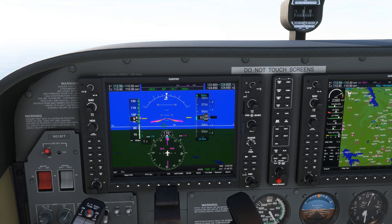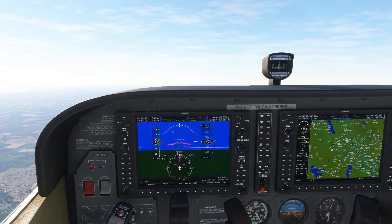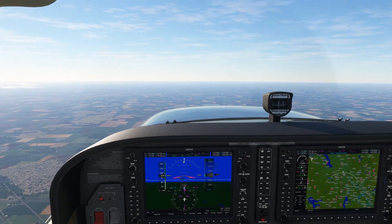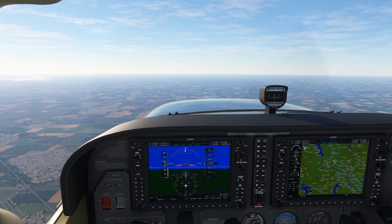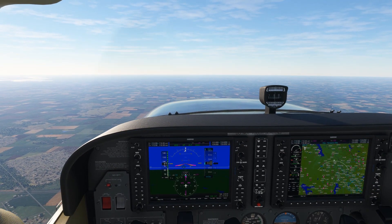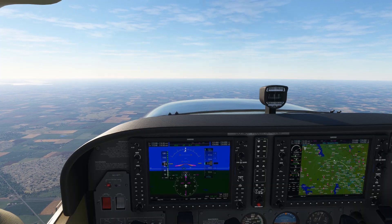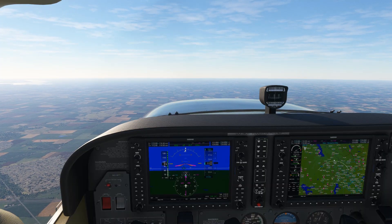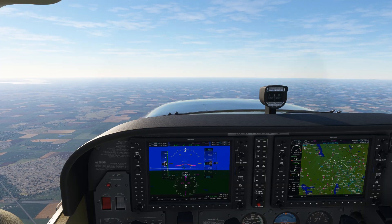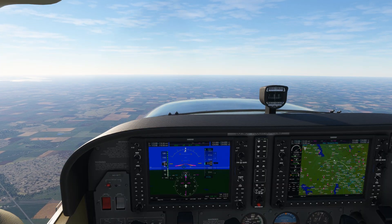So that's the top of climb explained. Again, you can pick up a free electronic navlog at the link in the description and be sure to visit Flight Insight to check out all our ground schools.